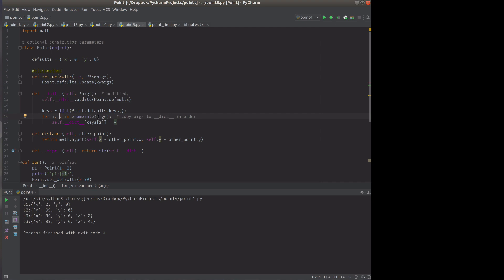The args that were passed. We passed a variable number of arguments here. So we enumerate through that and we use i to look up the key name. And so we set the dictionary of that key name to v. So if you pass in one argument, it's only going to set up x. If you pass in two arguments, it'll set up x and y. If you pass in more, you're going to get an error because it will try to set to a non-key.